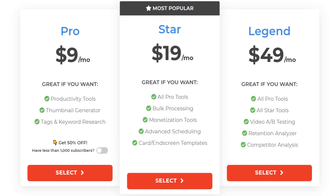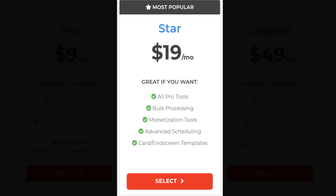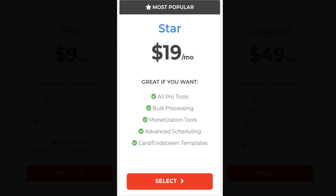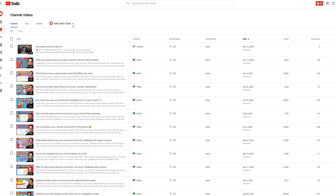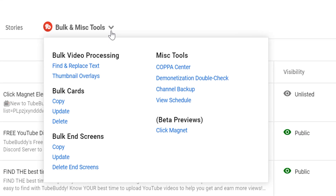TubeBuddy can do a lot more than just what the Pro tools can offer, and that's where TubeBuddy Star comes into play. TubeBuddy Star is for anyone who has a lot of video content — let's say 100 plus videos or more — and needs help managing all of those YouTube videos. TubeBuddy Star gets all of the tools, perks, and access from Pro, and even more functionality. With TubeBuddy Star you get access to our bulk update tools.